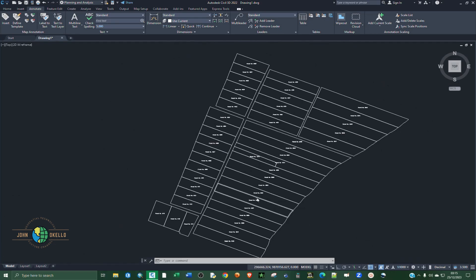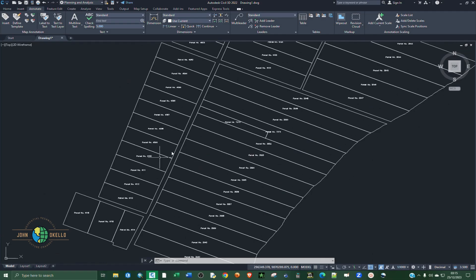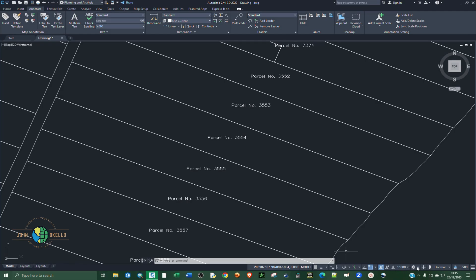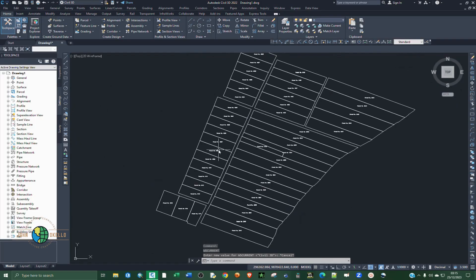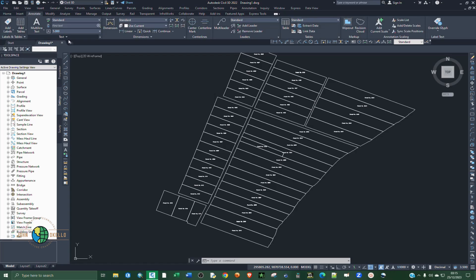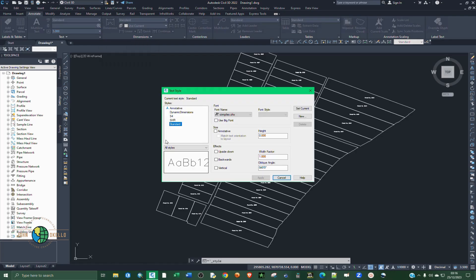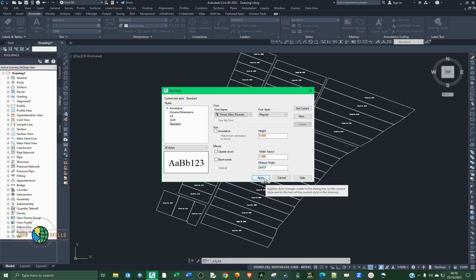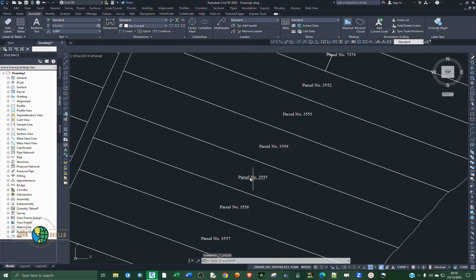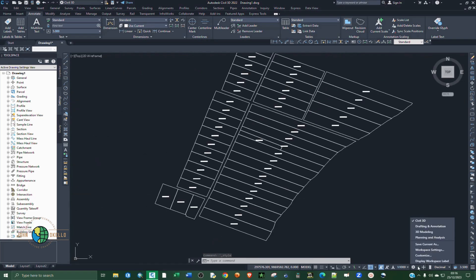The text looks a bit off, so I need to change the font family. To do that I'm going to go to Annotate and open the dialog box launcher under Text. I'm going to change the font name to Times New Roman, click Apply and Close. Now this looks better. Let's go back to Planning and Analysis.